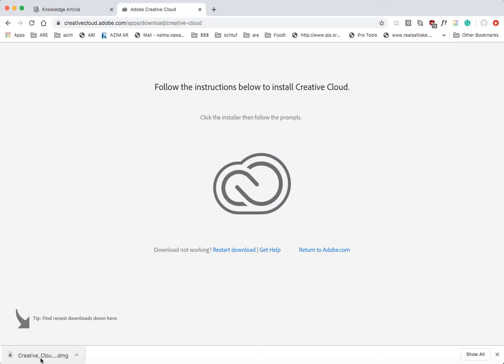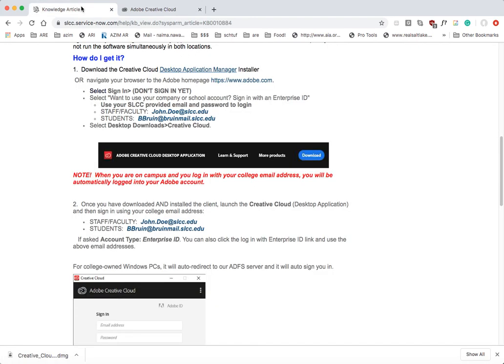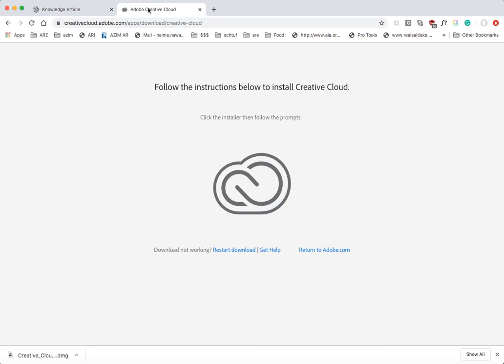So this will be the correct way to get Creative Cloud on your computer so that you can get Photoshop and InDesign, whatever else you might need. Please follow these instructions rather than the instructions on the Knowledge Article website, which are slightly outdated this semester.